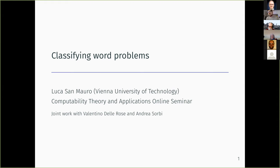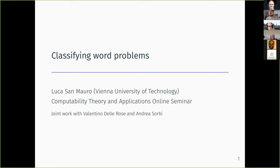One of the goals of this talk is to make some propaganda for working on word problems. Especially, what we'd like to propose is blending the theory of word problems together with the theory of ceers — computable equivalence relations — which has been developed a lot in recent years and that we believe provides a better way of calibrating the complexity of word problems. This is joint work with Valentino de la Rosa and Andrea Sorbi, both from the University of Siena.